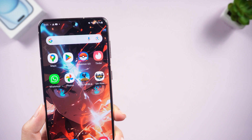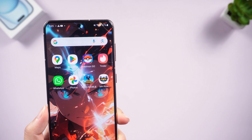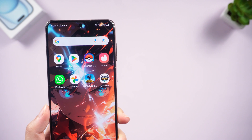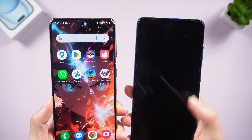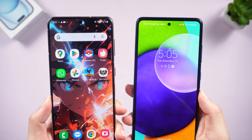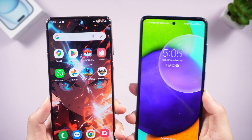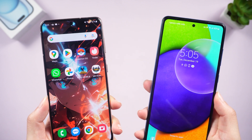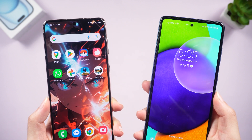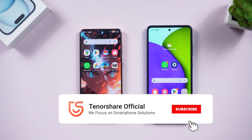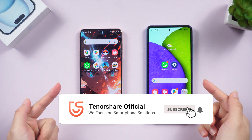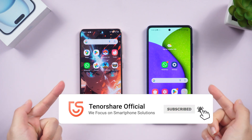What's up guys, welcome back to the Tenorshare channel. Today I'm going to show you how to easily transfer data from your old Android phone to your new one. If you find it helpful, don't forget to subscribe and give us a thumbs up.